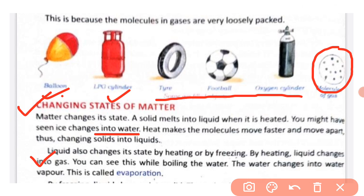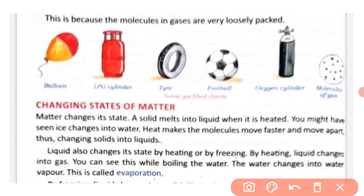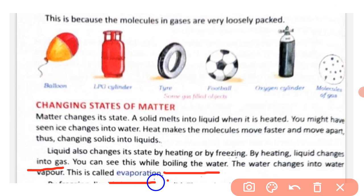A liquid also changes its state by heating or by freezing. By heating, a liquid changes into gas. You can see this while boiling water — when water is boiled, it changes into water vapor. This process is called evaporation. When liquid is frozen, it changes back into solid form.